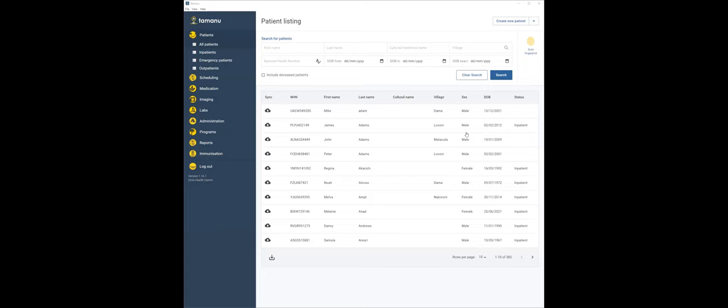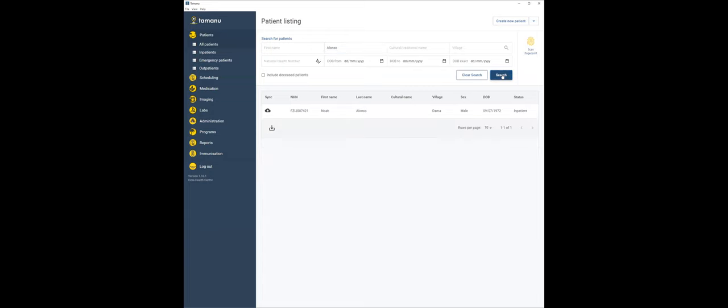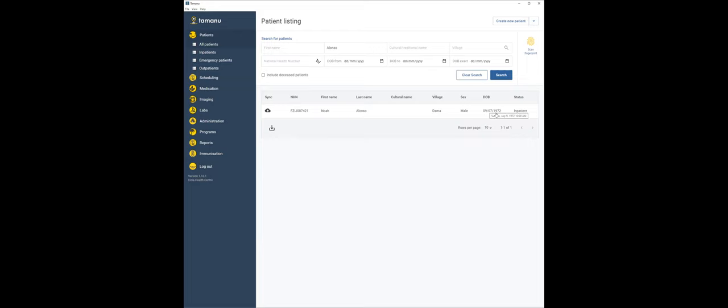Now this will look quite boring in some ways because a lot of integrations are really not that exciting but what's going on in the background is really exciting. So that I don't have to switch between Tamanu and mSupply, I'm just going to show you three patients that are in the system. The first is Noah Alonzo. So this is on the Tamanu side. You can take note of his what we call here NHN or his display ID. The patient ID for Noah Alonzo FZIJ. Date of birth is the 9th of July 1972. First name Noah, second name Alonzo.